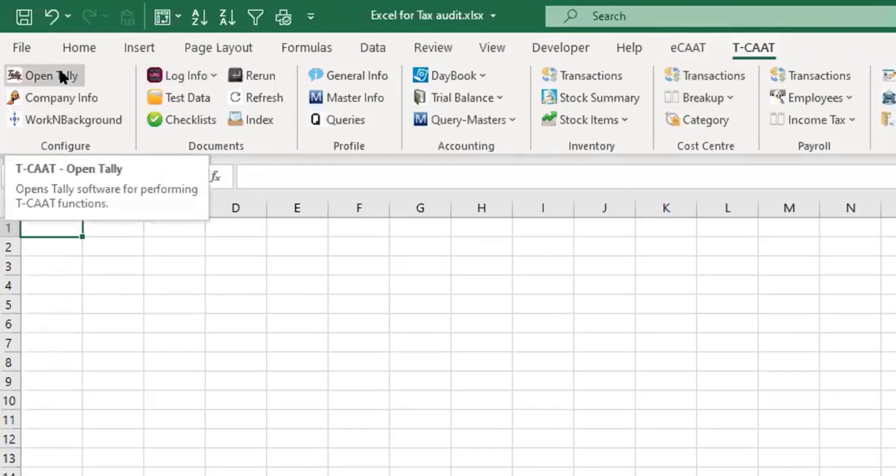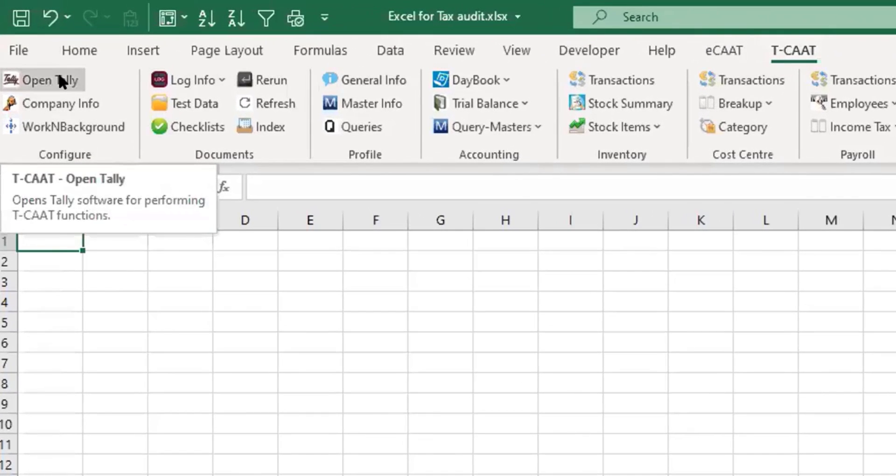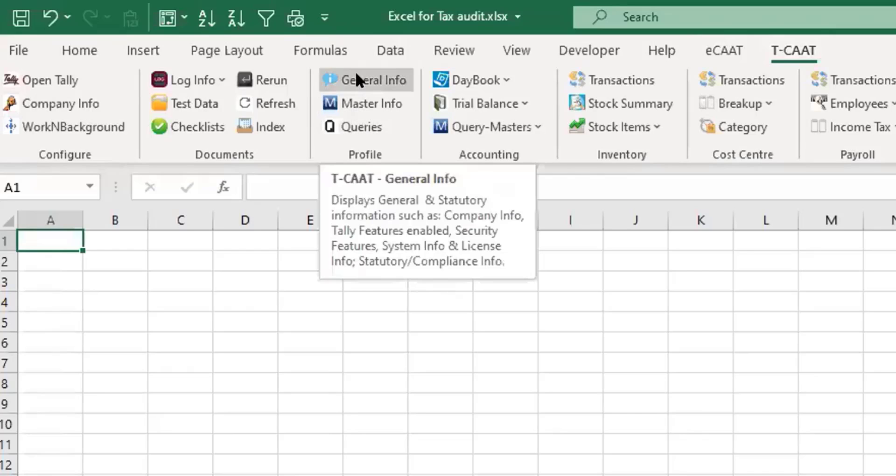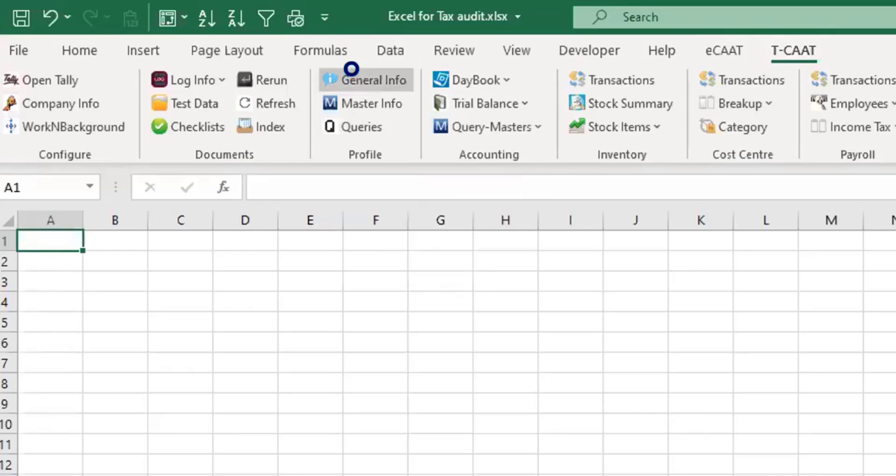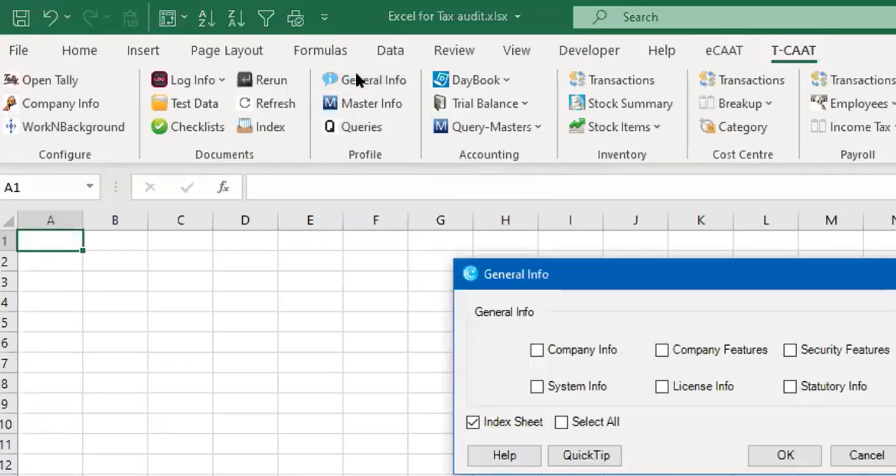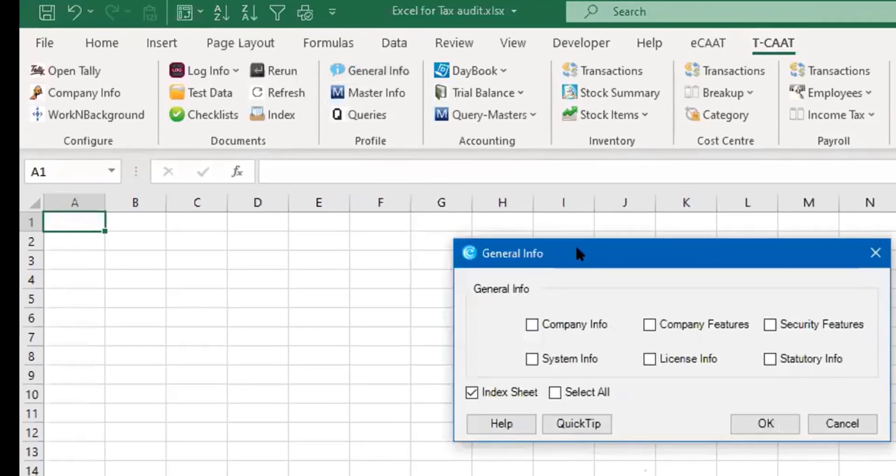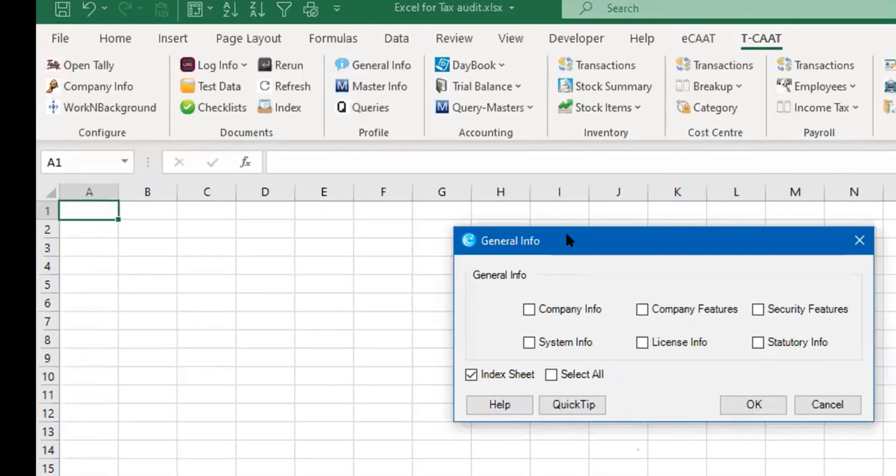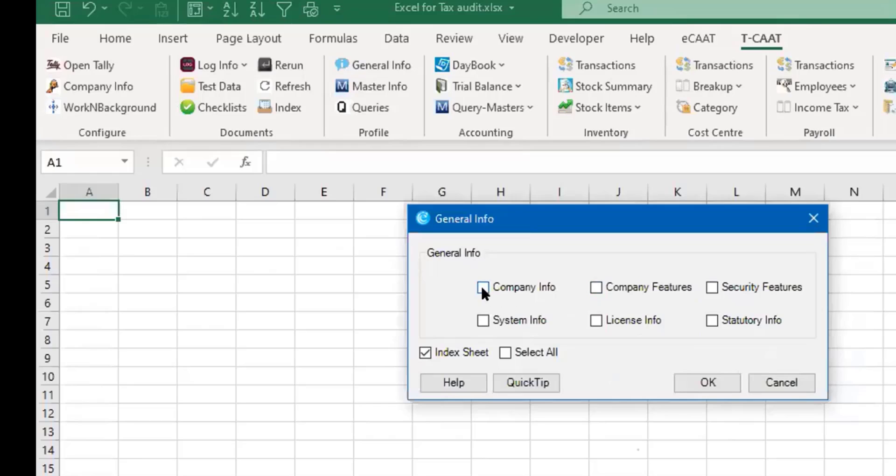It automatically latches on to Tally through ODBC, then it's just a one step thing which you want to do. So let's say for example I am wanting general information - general information chaiye, company information, company features, security features.